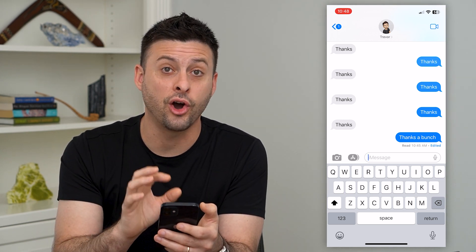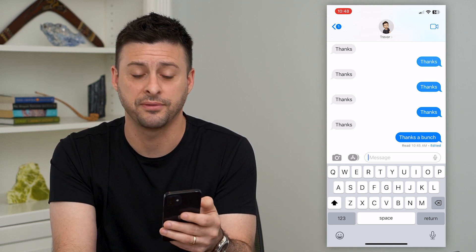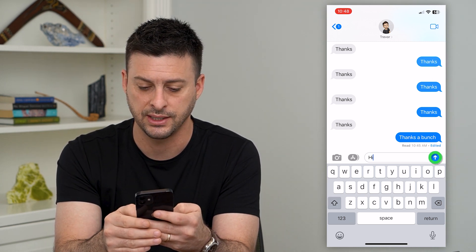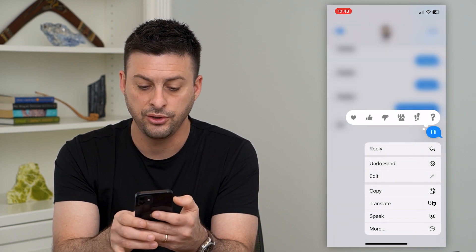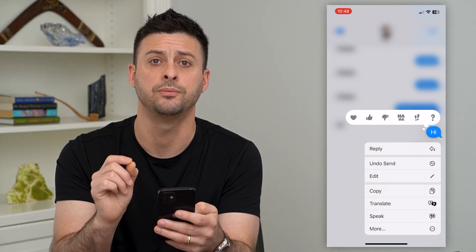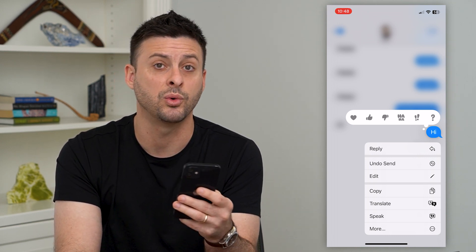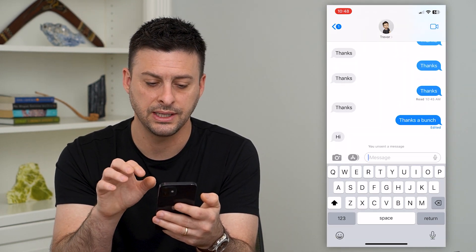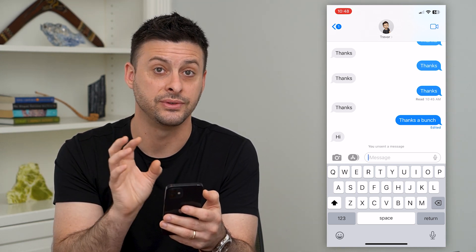The next feature is that you can always tap and hold and unsend a text message, which is great if you sent something you regret. So I could say 'hi,' and if I regretted saying that I can just tap and hold it and you can see the 'Undo Send' button. Keep in mind, this has a limit of two minutes — you cannot do it after two minutes. So if you regret sending something, you have to do it quickly. I can undo send here, and you can see it has now been removed and they won't be able to see that you sent it.